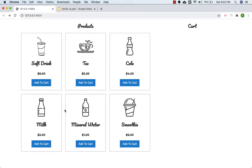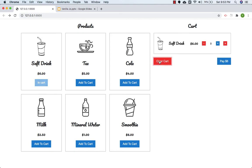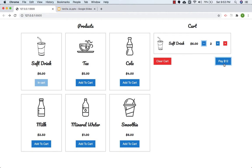We are going to create a shopping cart. If I click 'Add to Cart', this product has been added to the cart and the total amount is six dollars. If I increment the quantity to 2, the total is 12. If I increment to 3, the total amount will be 18.